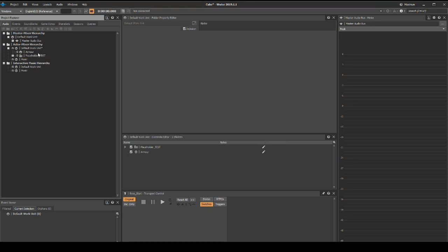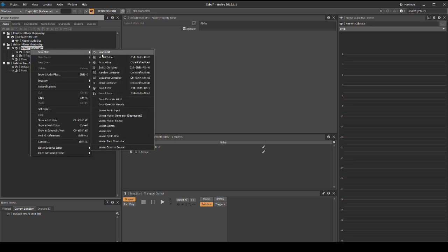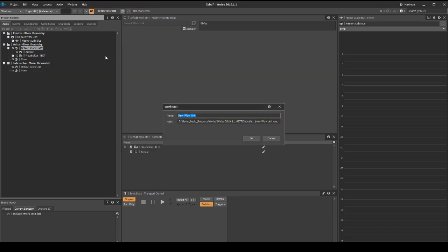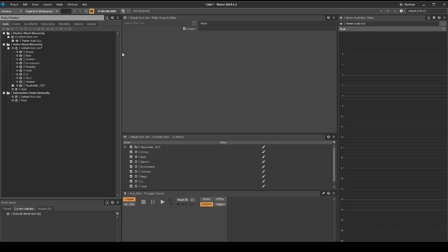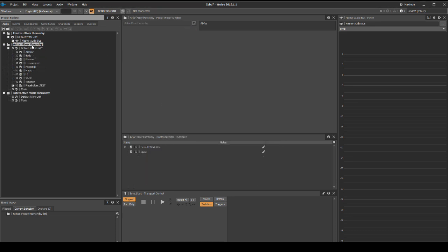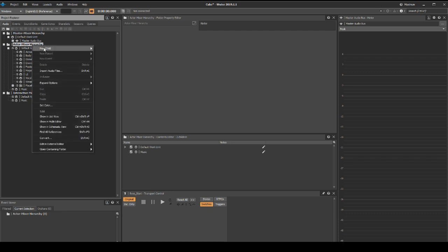Then add a new Wwise work unit for each of the main content areas: body, element, environments, footstep, magic, UI, vocals, and weapon. Under the actor mixer hierarchy folder, add a new Wwise work unit called advisor.